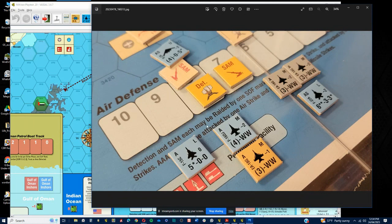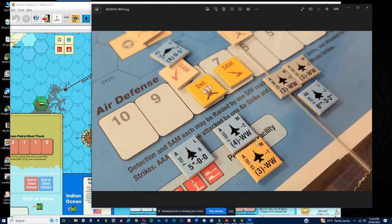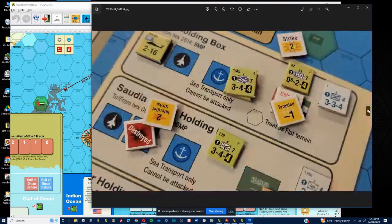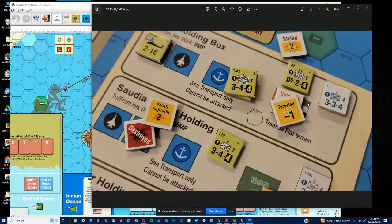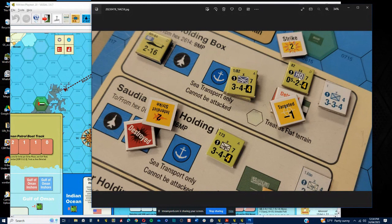Here we can see me attempting to degrade the detection and SAM tracks with the Wild Weasel effort. That was particularly successful in the first turn. I think hopefully I've got another picture here that we can see.